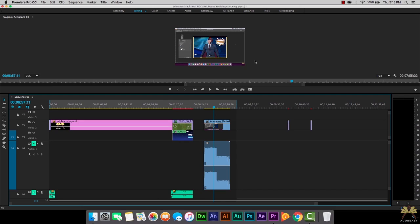What's going on guys? Welcome to this tutorial on Adobe Premiere Pro CC. In this video I'm going to show you guys how to utilize the timeline, and also understand better how layers work in Premiere Pro.